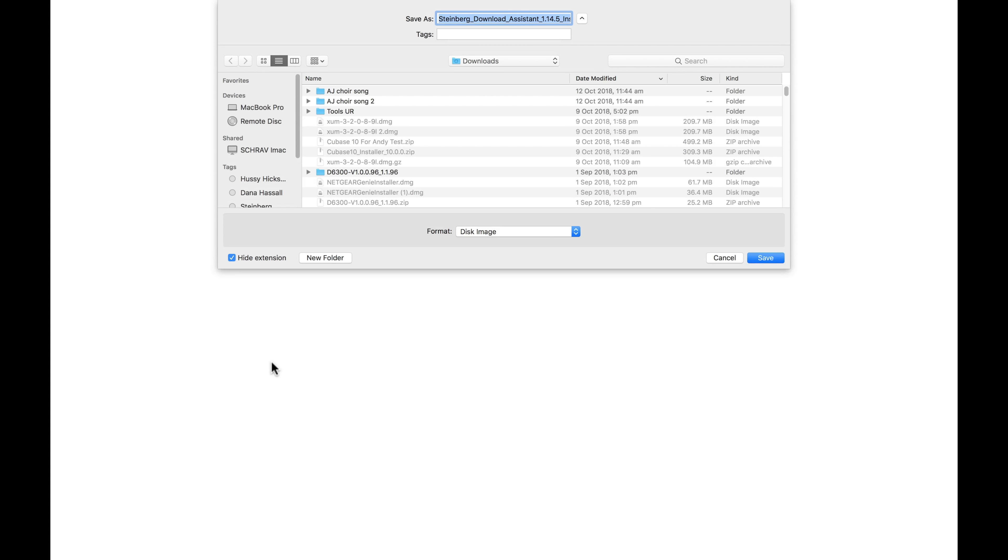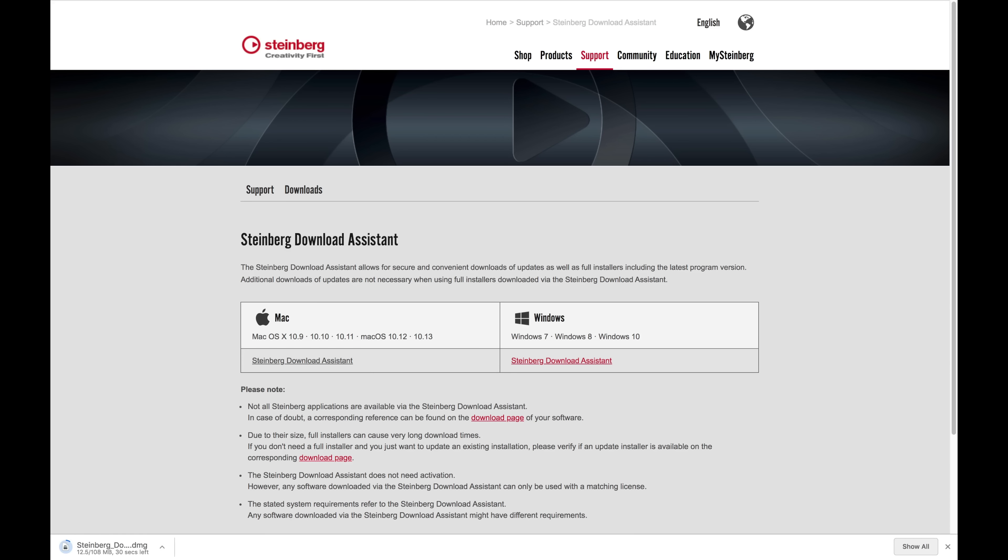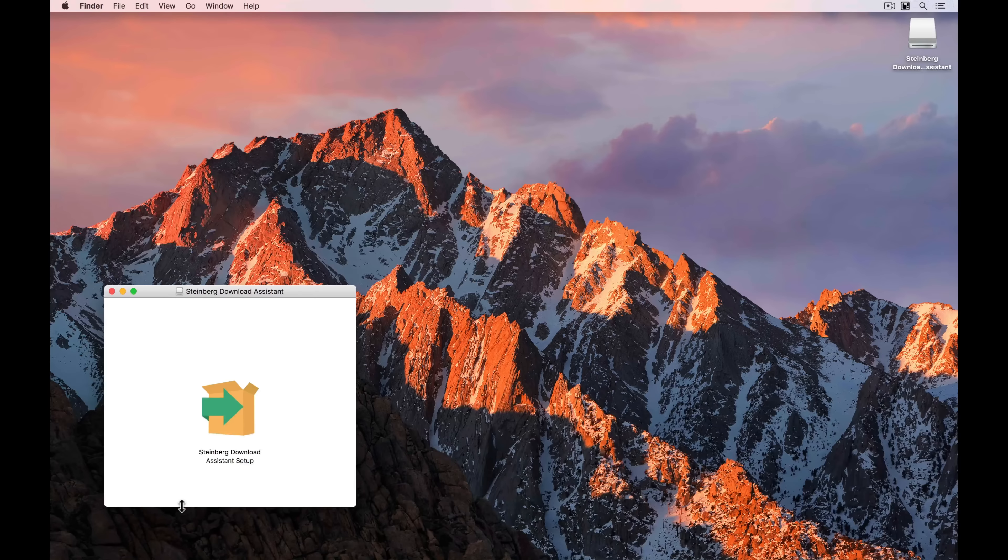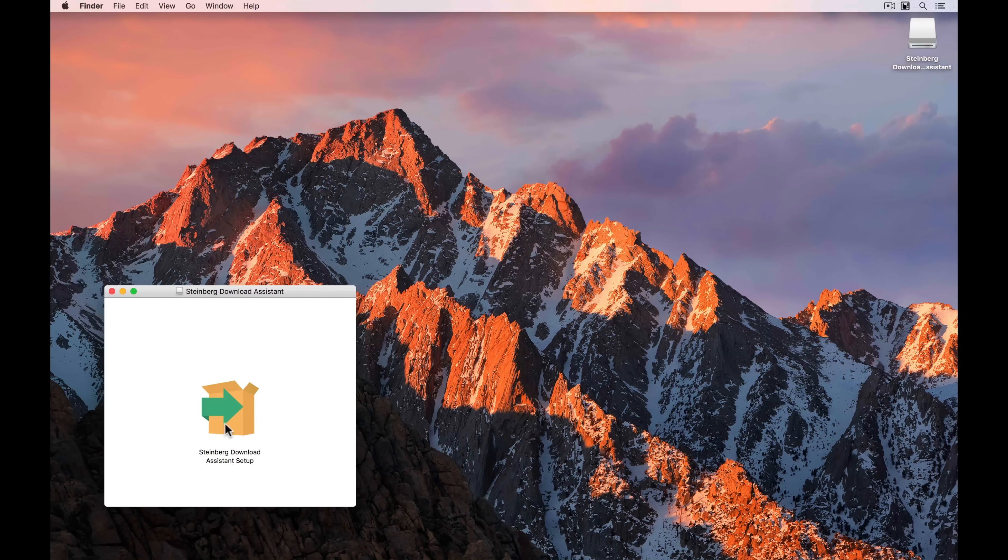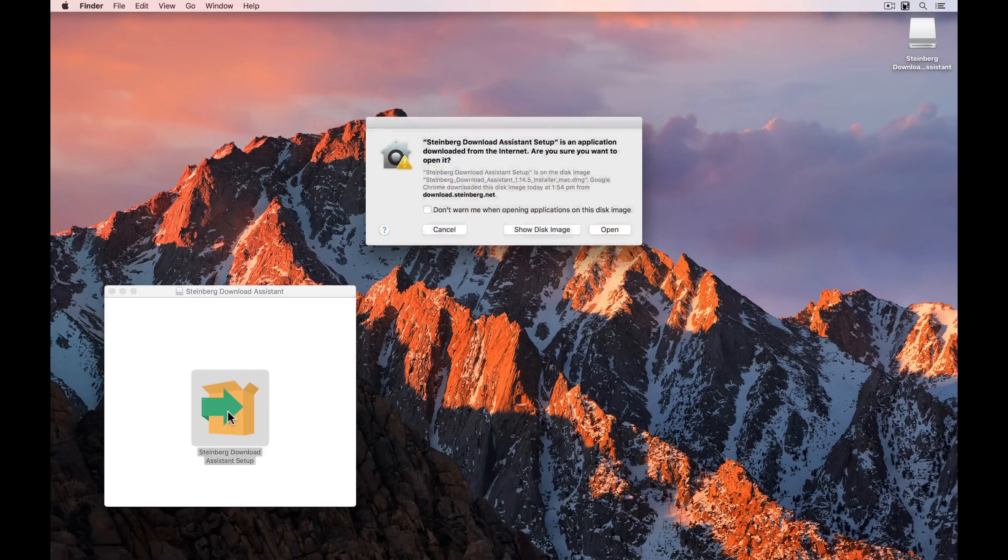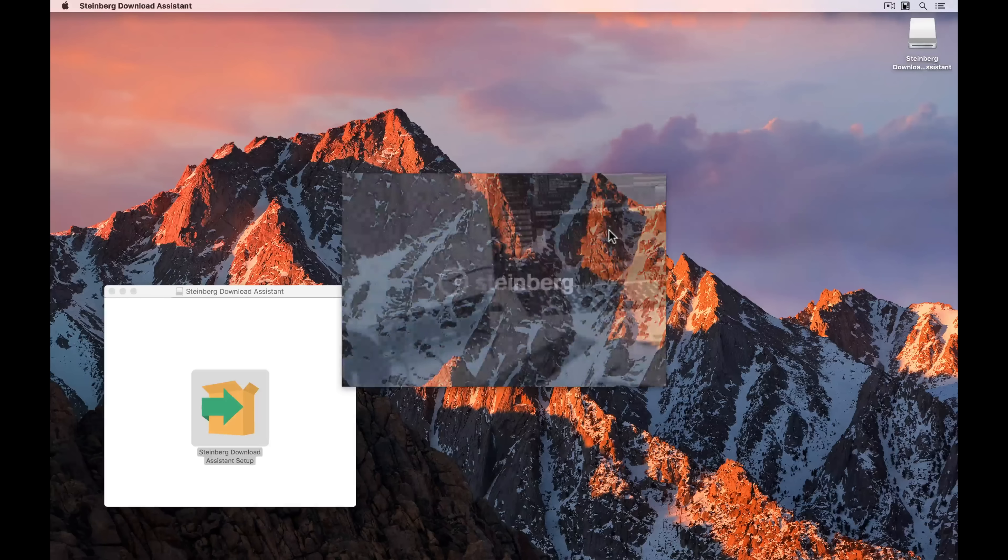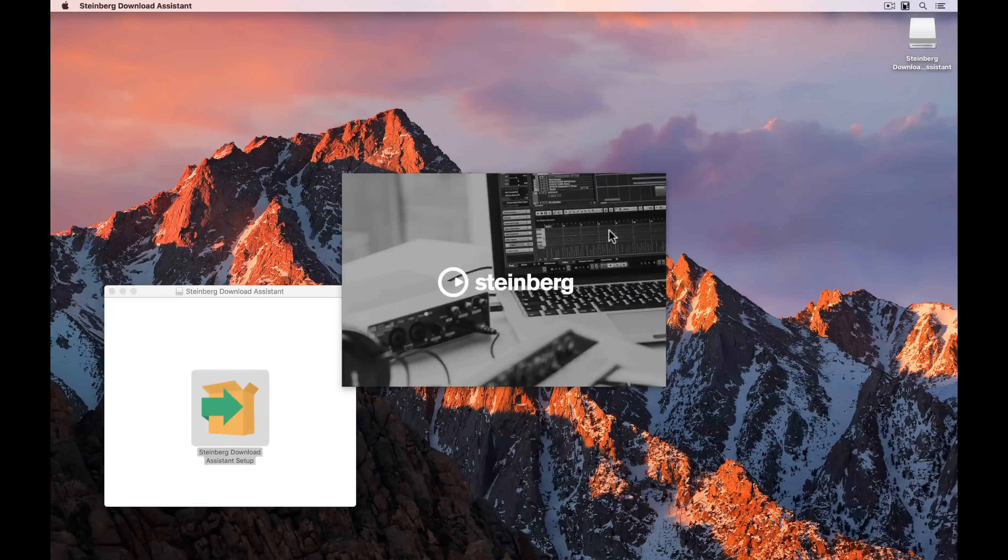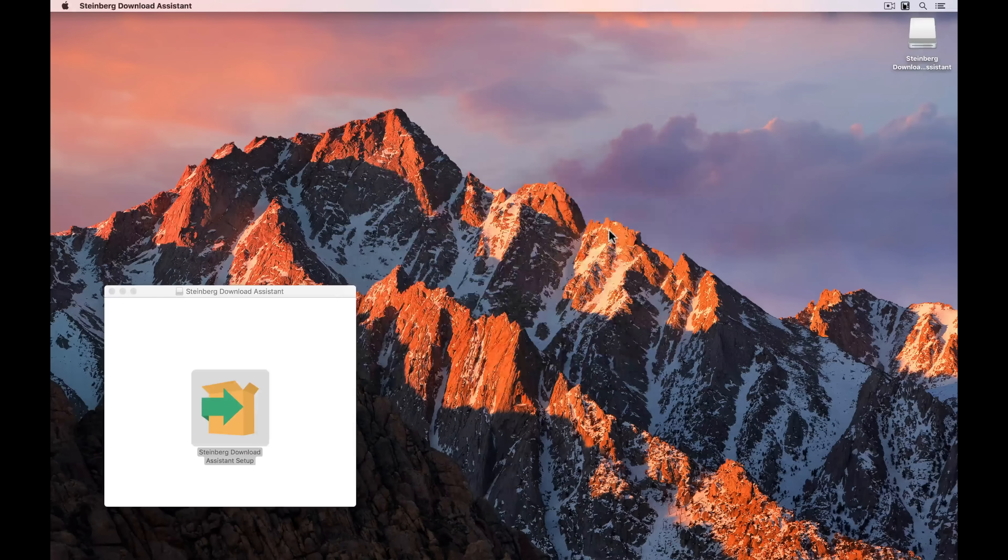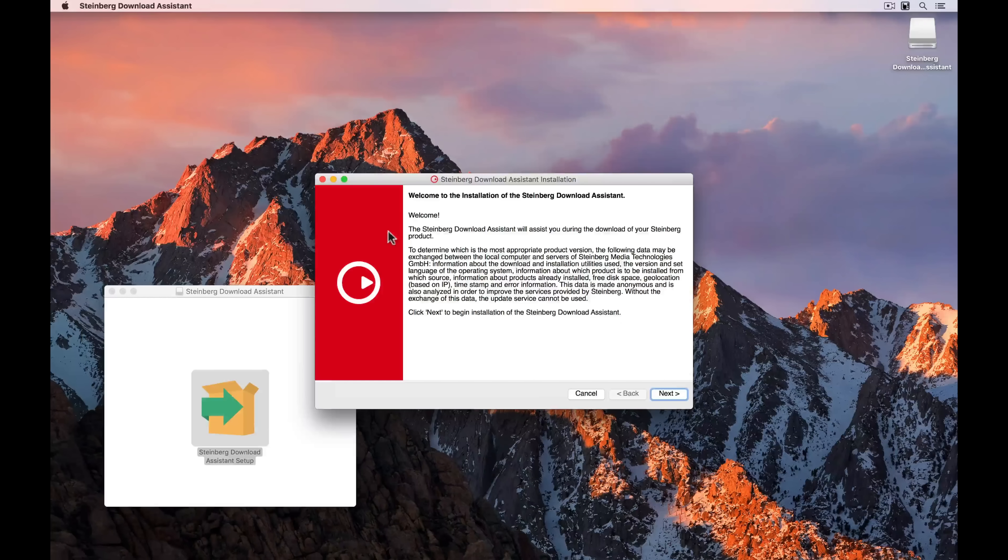It's a matter of choosing the correct operating system and downloading it. Once the download assistant is finished, you can open it up. And this is the setup, so we're going to install the Steinberg download assistant on your computer. As with all Steinberg software, the download assistant is really easy to install.